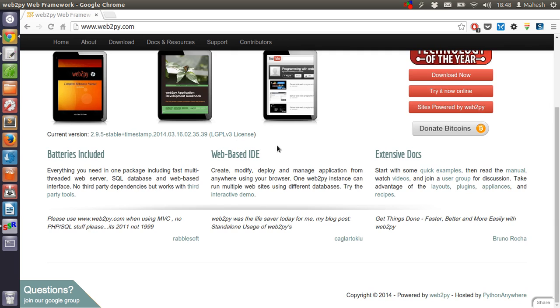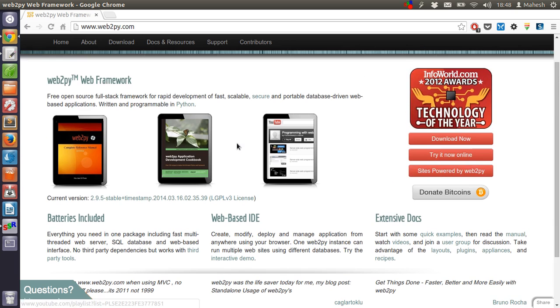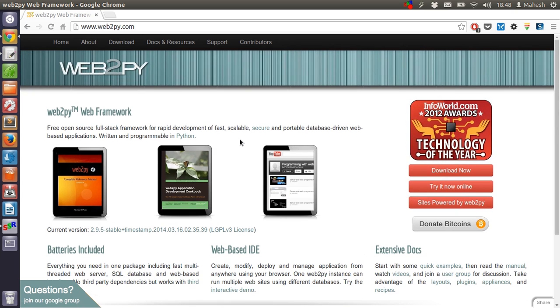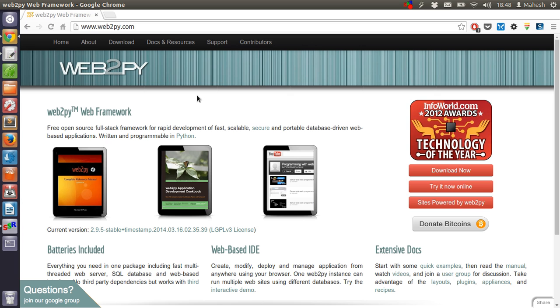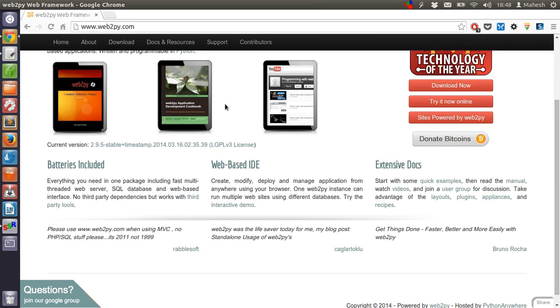What this framework is: it allows you to create web applications, websites, database apps, and you can do a lot of things with the help of web2py. Now let's see how to do the installation and how to execute it on your own local server.